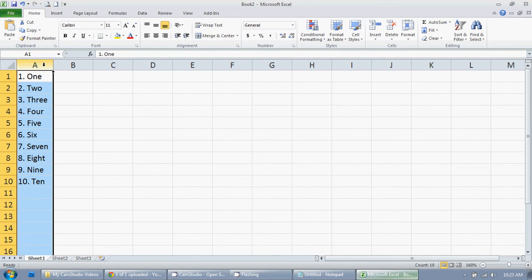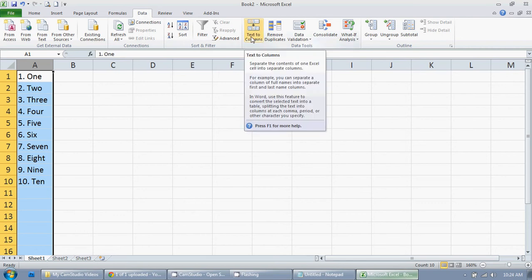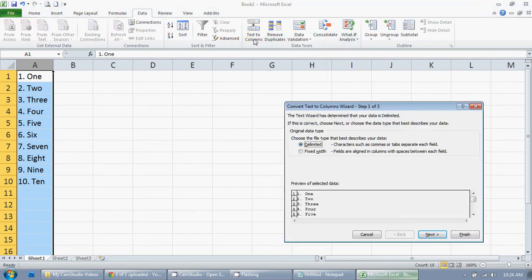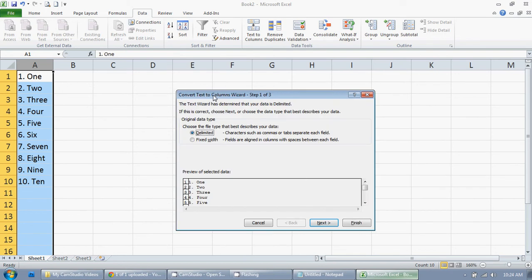So I'm going to highlight this column, I'm going to go up to data, and then I'm going to locate the text to columns function and click on that, and that brings up this window here.